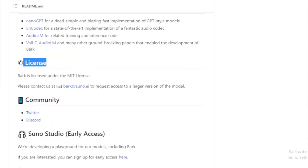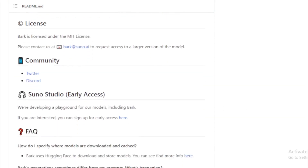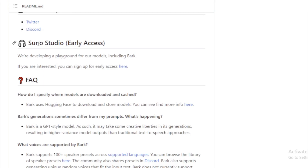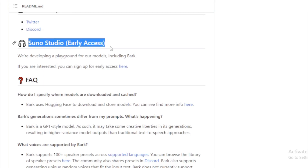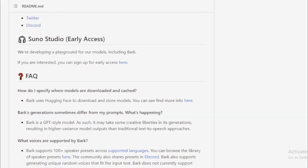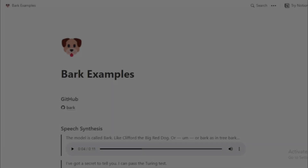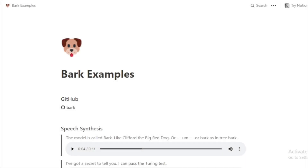Bark is a powerful tool that can be used for a variety of creative and practical applications. If you are interested in generating realistic audio, Bark is a great option to consider. I will share some Bark examples — first, go to the Bark examples page and check some examples.